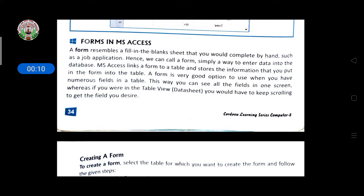A form resembles a fill-in-the-blank sheet that you would complete by hand, such as a job application. Hence we can call a form simply a way to enter data into the database. MS Access links a form to a table and stores the data that you put in the form into the table.